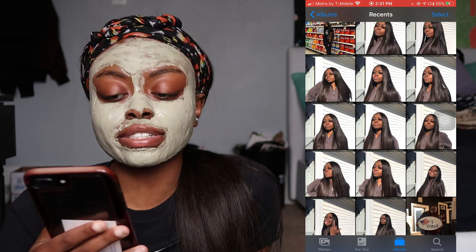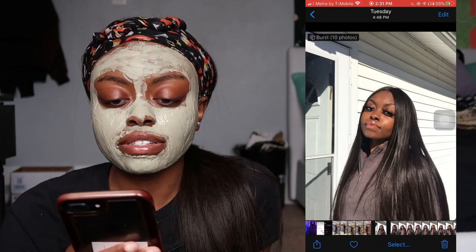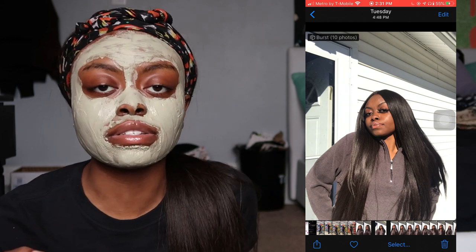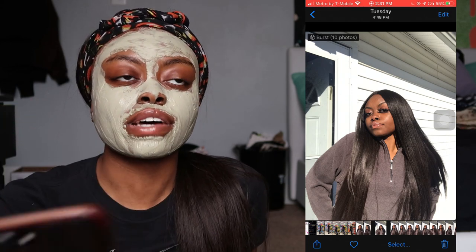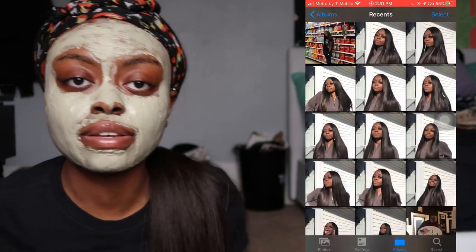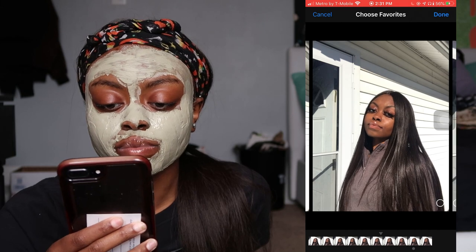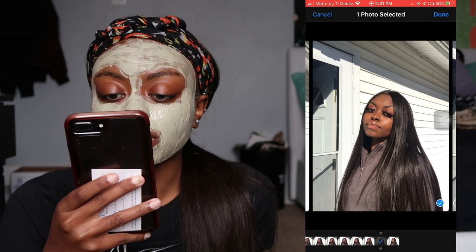With my face mask on, I'm about to show you guys basically how I edit my Instagram pictures. I'm actually gonna be using Instagram pictures that I'm posting today. I take all of my pictures on a burst — when you set up the self-timer it bursts and takes like 10 pictures. You go through all of them and whatever ones you like, just go through and favorite them.